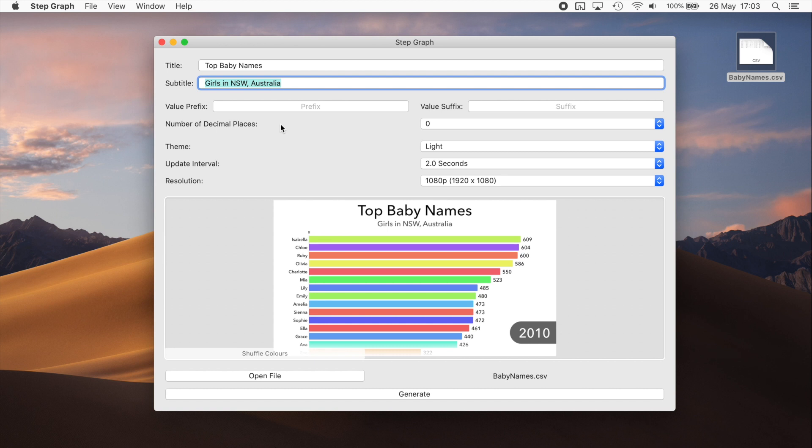You can give the values a prefix or a suffix if that's relevant, for example maybe put a percentage sign on the end. You can change the number of decimal places that are displayed.